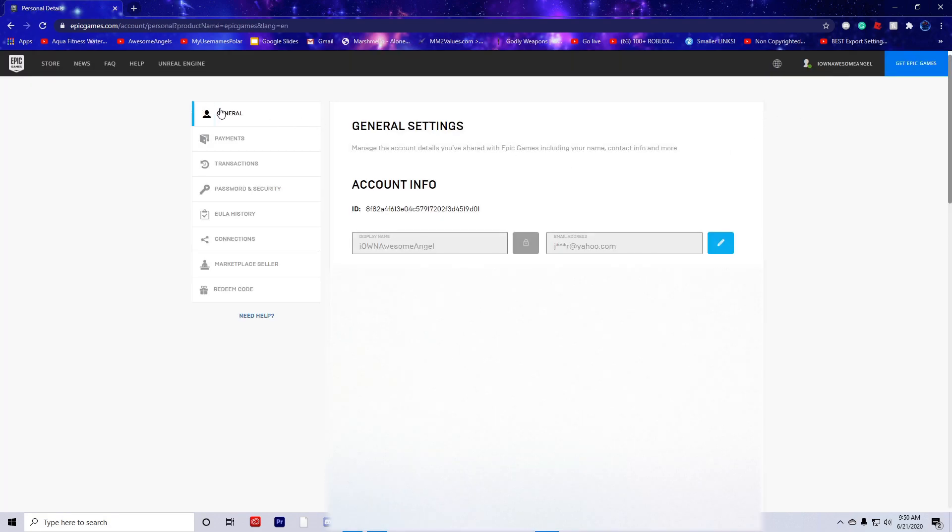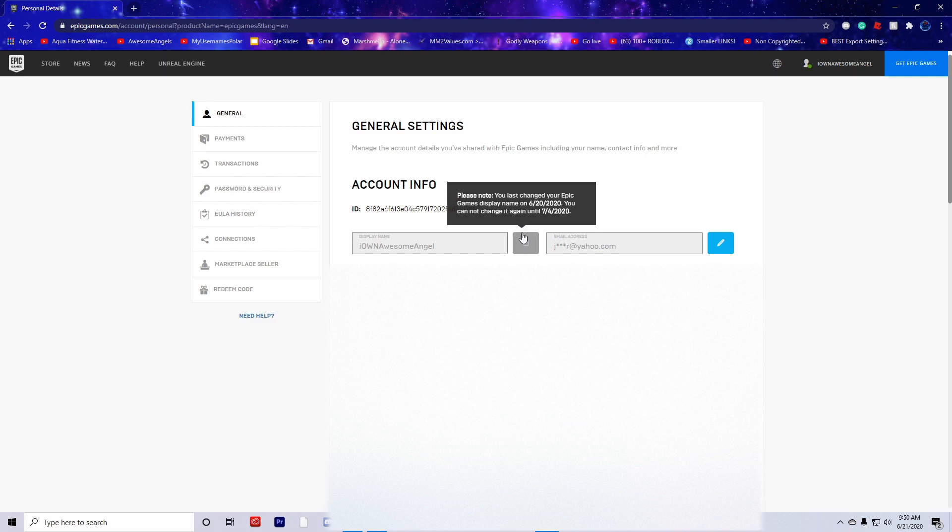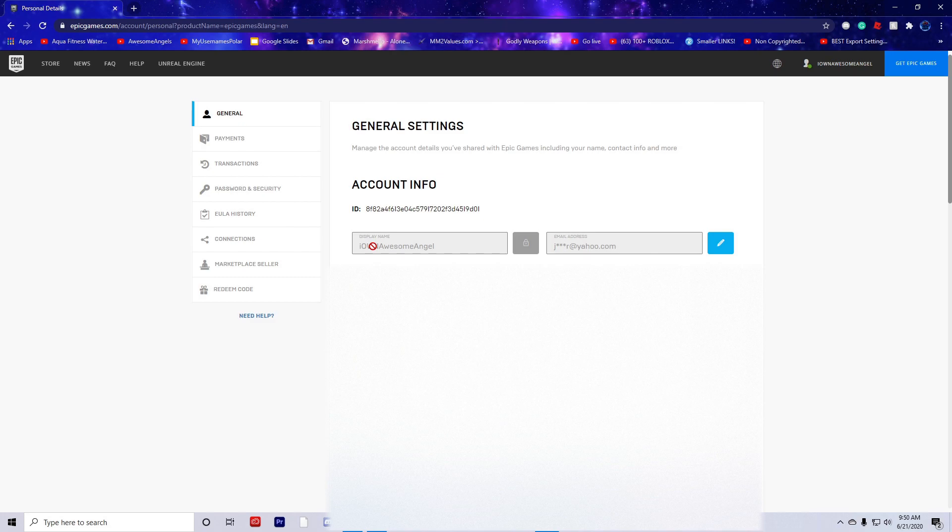Then go to General, but you should already be under General. I just changed my name a few days ago, so I'll blur all this out. Display Name - this is where you would change it.